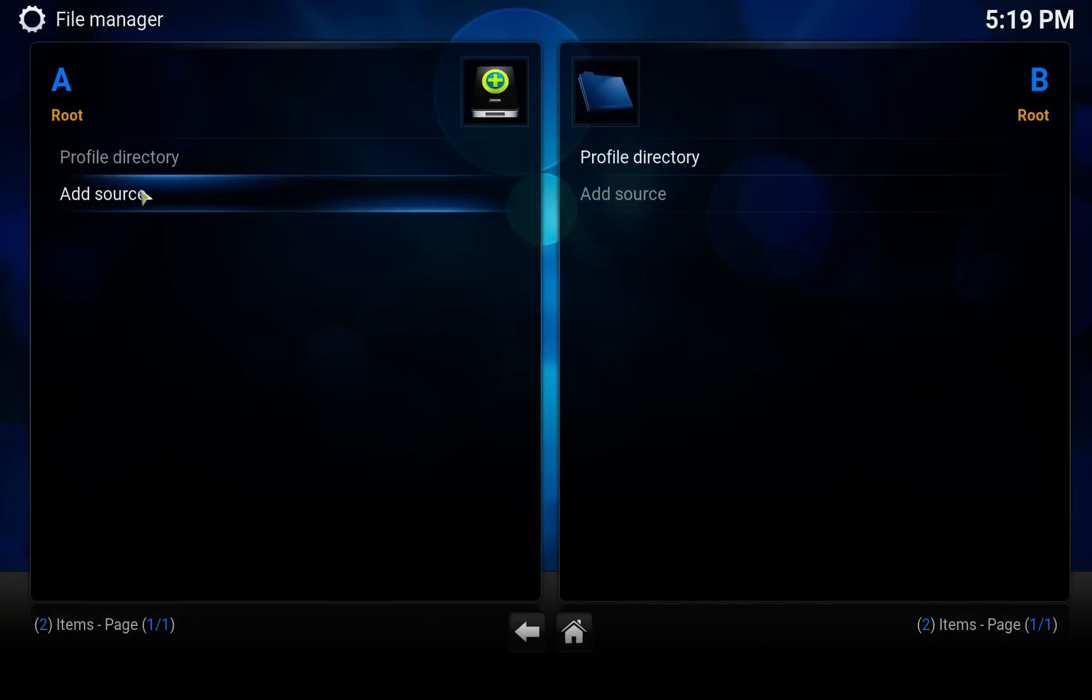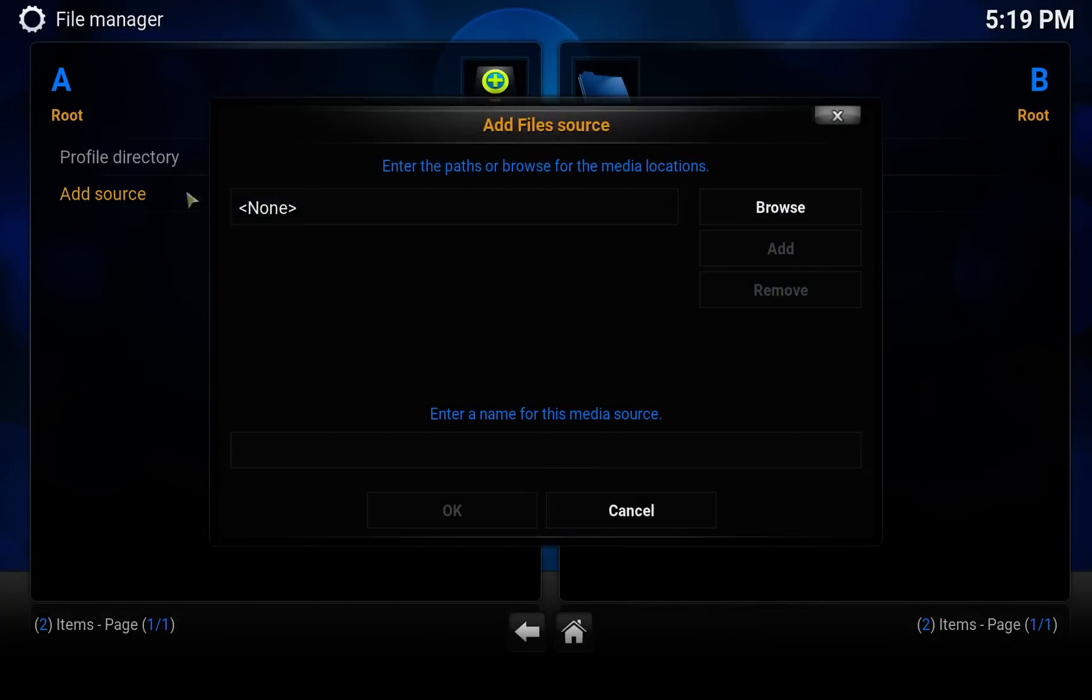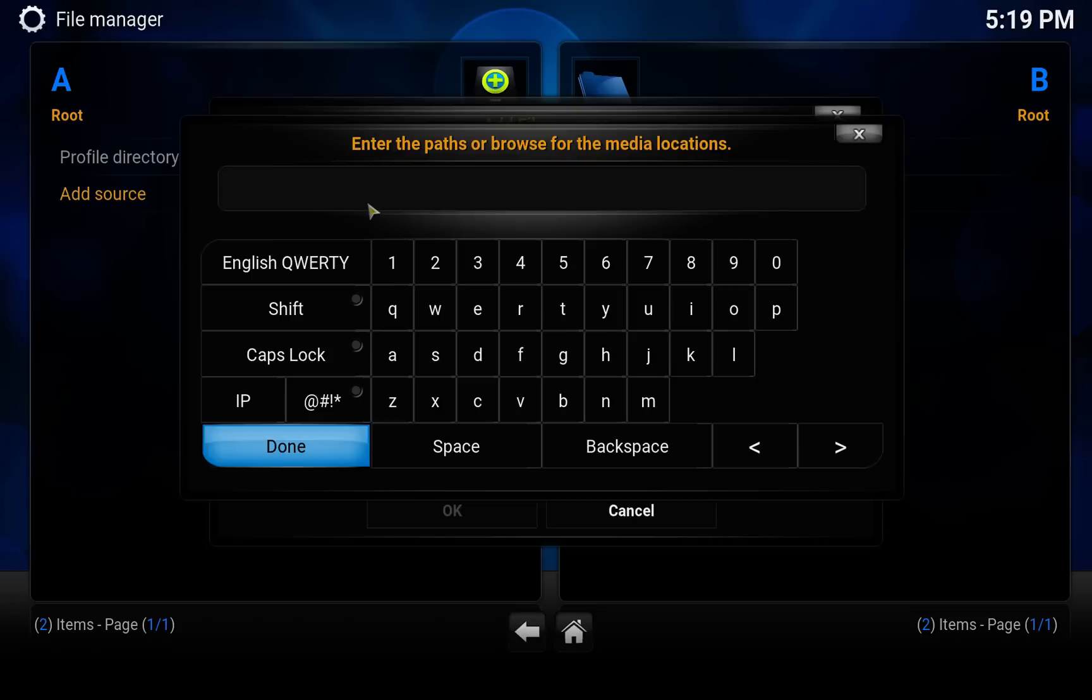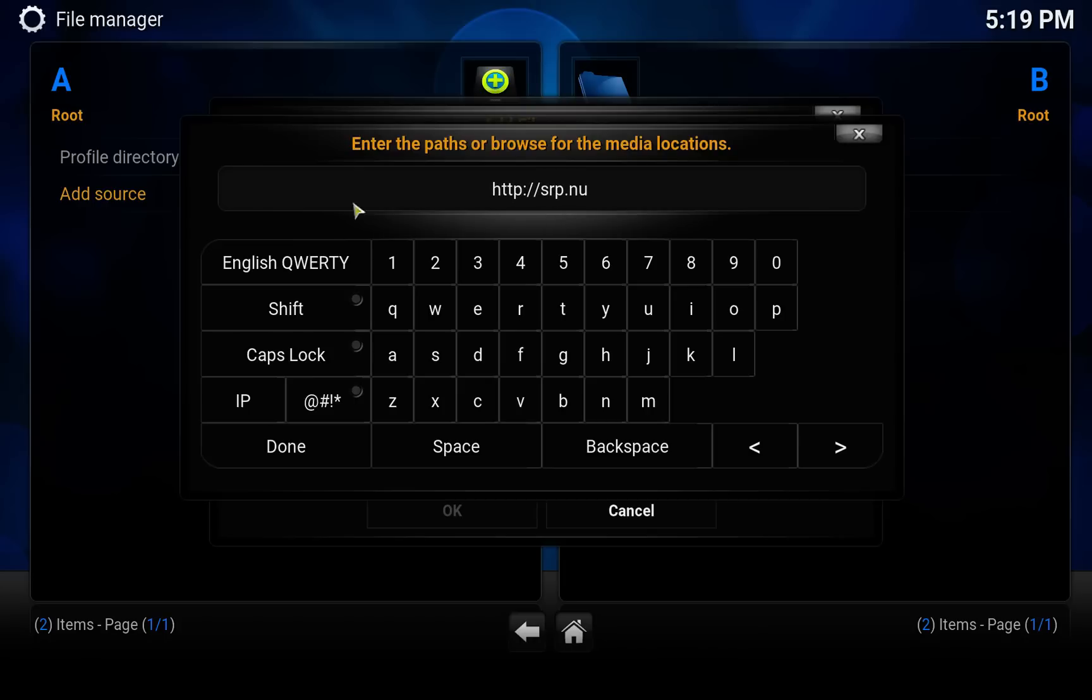Click on Add Source or double click. Click on here and enter the SuperRepo's address which is http://srp.nu and click on Done.